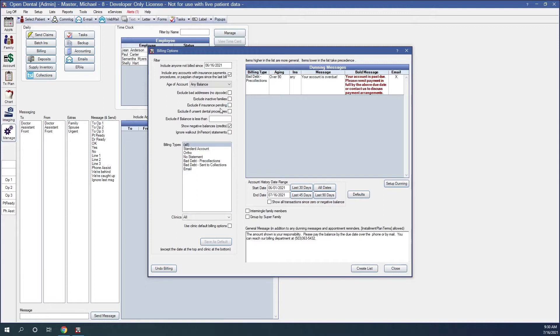Exclude if insurance pending. When checked, this will not create statements for families who have one or more family members with an outstanding claim, which is any status other than received.